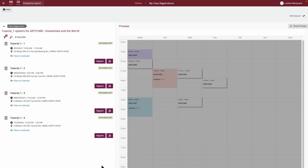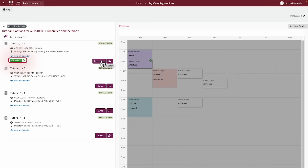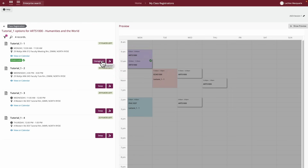Once you've decided the option of the activity you want to register into, simply click Register to add the class to your timetable. A 'Your Class' label in green, along with a tick, indicates successful registration for this class. The class now also appears on the timetable viewer to the right. If you change your mind about your selection and there are other options available, you can use the Swap button to register into an alternate class.